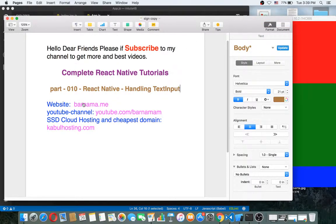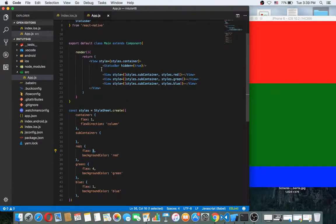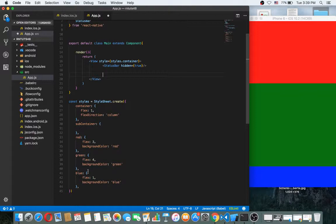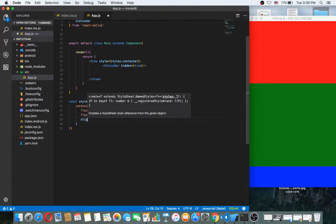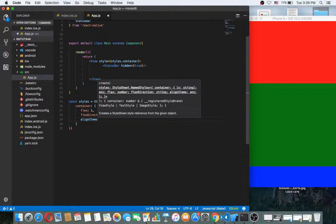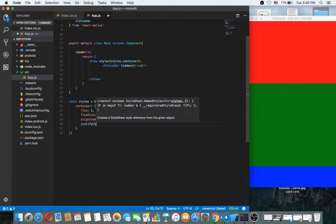Hey dear friends, welcome back to part 10. In this section I want to work with text input. In the previous videos we worked with Flexbox, so I want to clean that up. I'll set up a flex container with flex direction column, align items center, and justify content center.